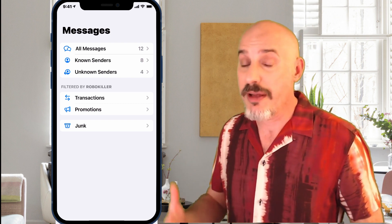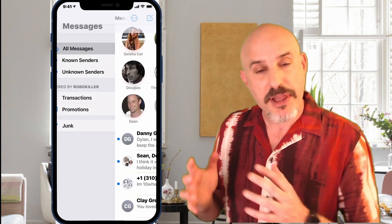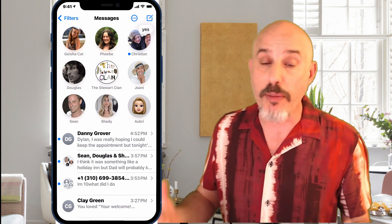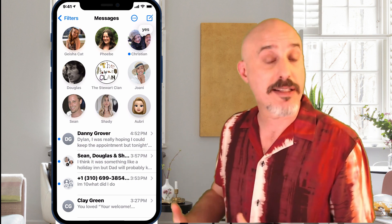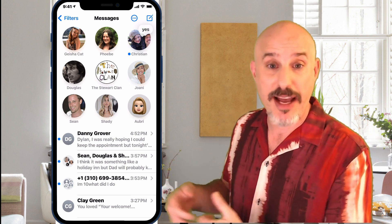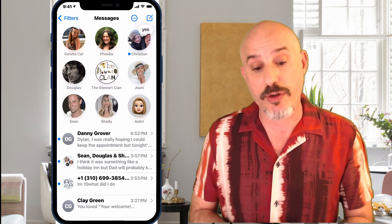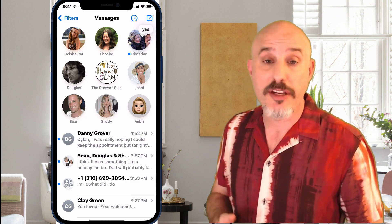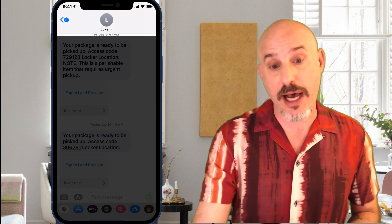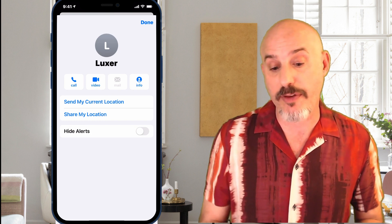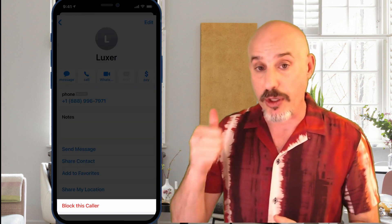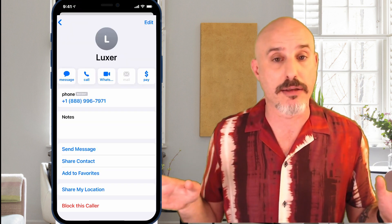So that's the first step to start eliminating spam texts. In addition to preventing them using RoboKiller and replying stop to legitimate ones, we also need to prevent the senders from contacting us in the future. If it's a single individual — not a group message — click on the message, go up to the top where it shows the name, click Info, and then Info again. At the bottom you can block that caller, which means that person will not be able to call or text ever again.